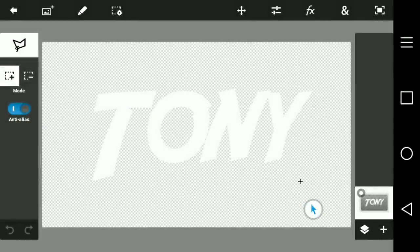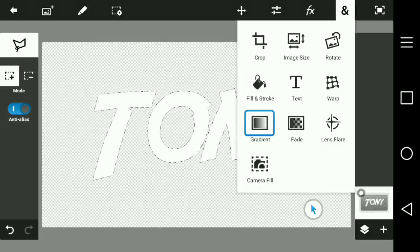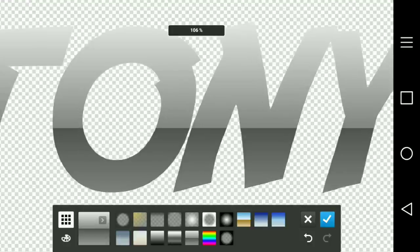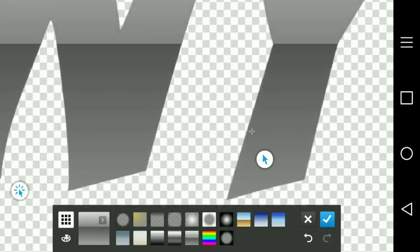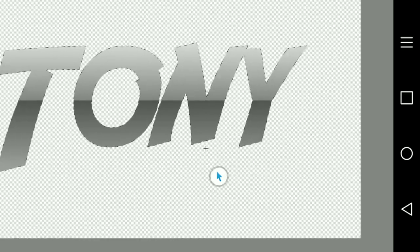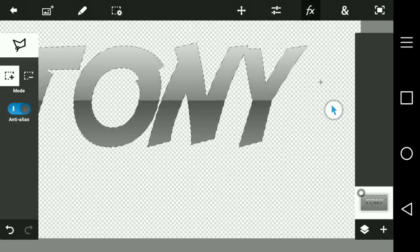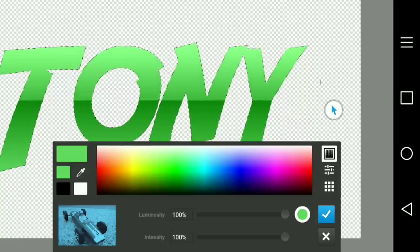Alright, we're in PS Touch. Go to select pixels, go to the AND thing, go to gradient. You have to do this certain texture of gradient and maneuver it to the middle of the words. After that, don't deselect it — go to FX, tint it, and you can change the color if you want. I'm going to make it purple.